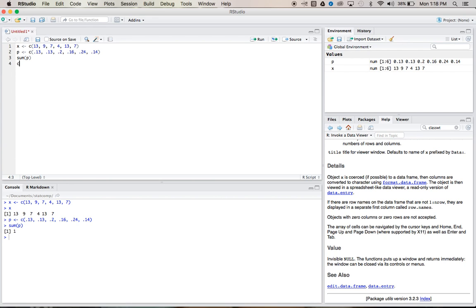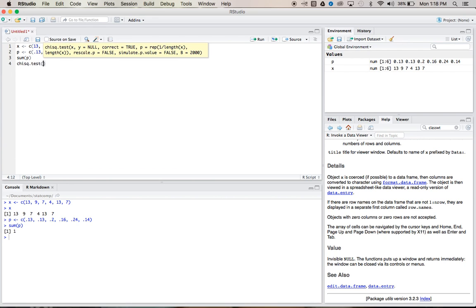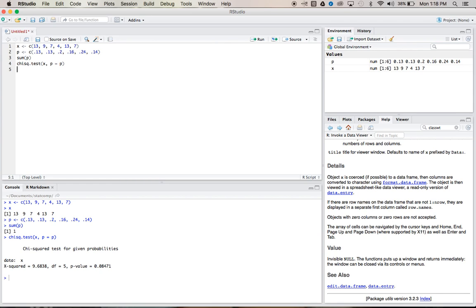Now we can run our chi-squared test. So we call chi-sq.test, and we'll put our x vector, and we'll say that our P is equal to P, and run it.